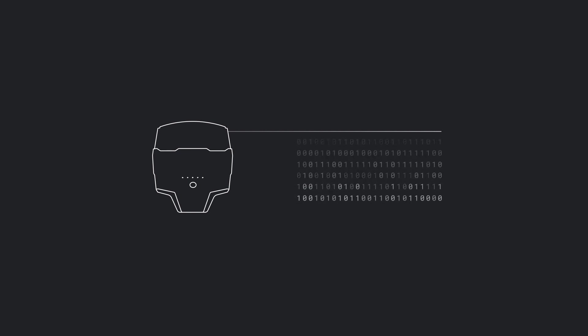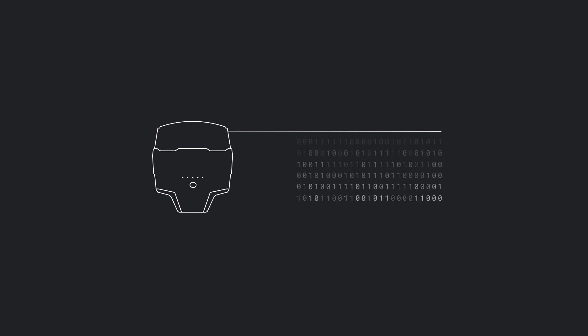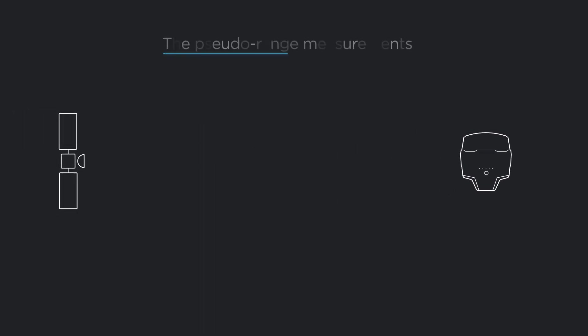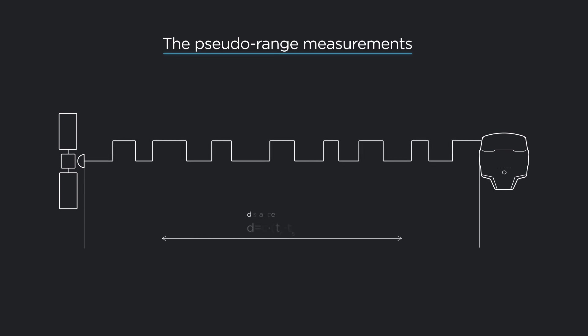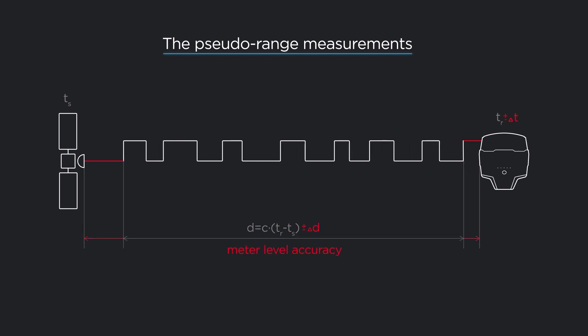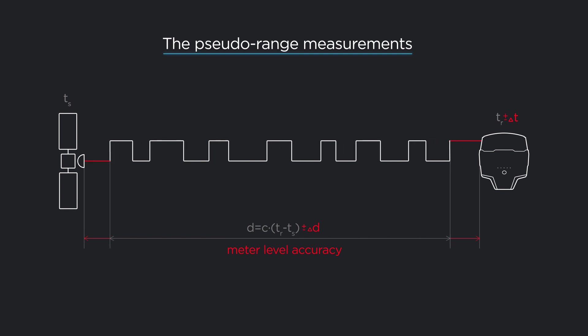Let's look at what the RTK calculations consist of. First, there is the pseudo-range measurement. The pseudo-range is an estimated range between a satellite and a receiver. Knowing the time the signal was sent and received, the receiver calculates the distance to the satellite. However, the pseudo-range measurement is not a very accurate way to find the distance.